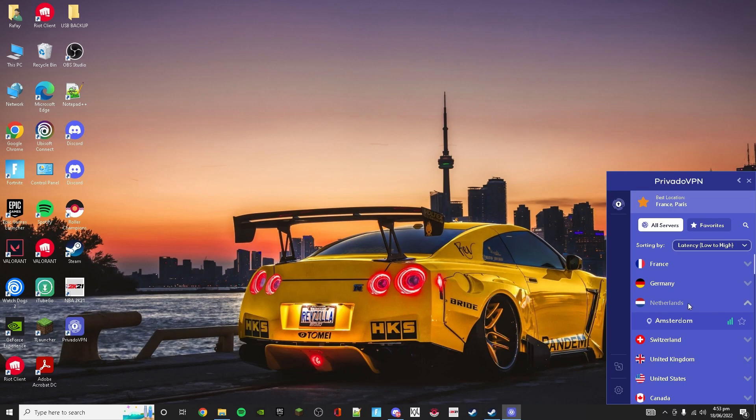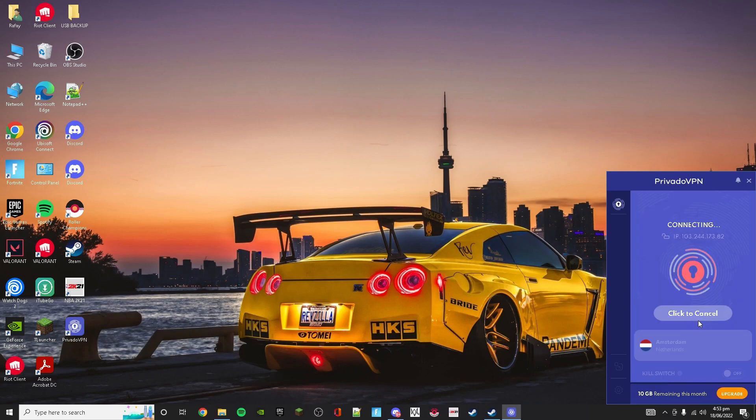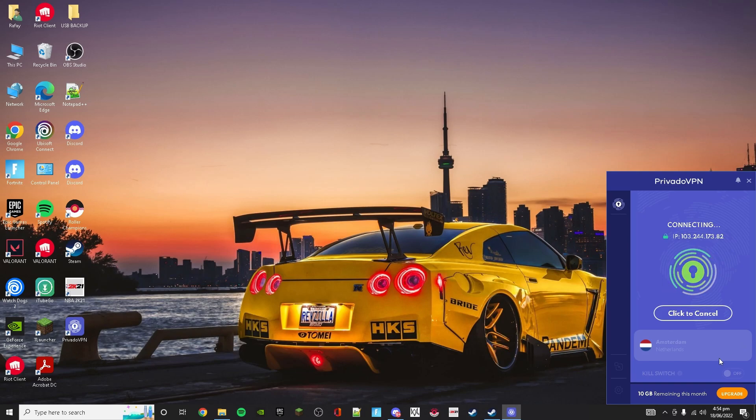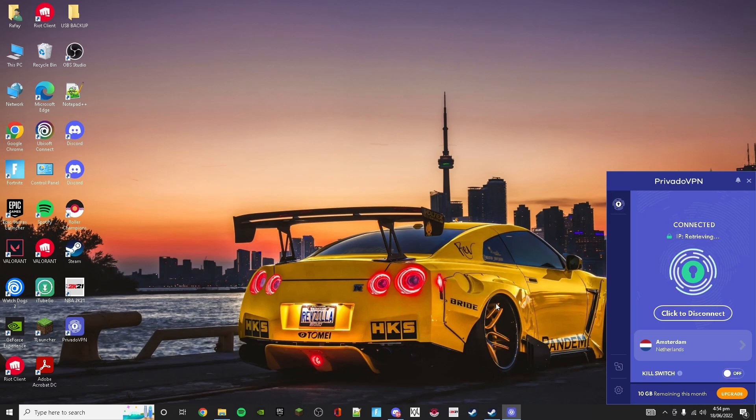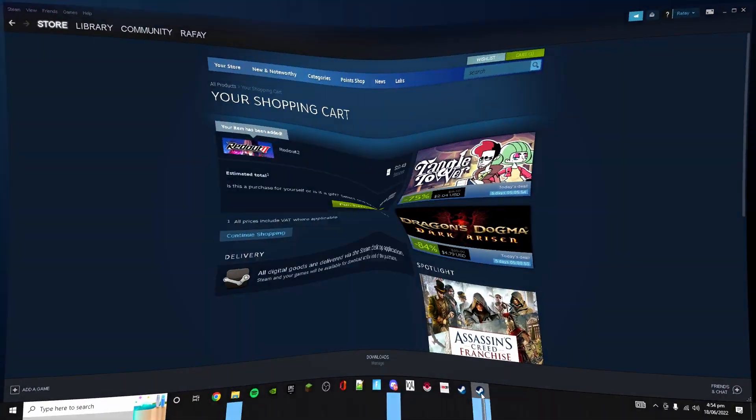So I will choose Netherlands because it is in Europe. I am connecting to Netherlands right now. It will take a while to connect, we just have to wait. And there we go, it is connected.